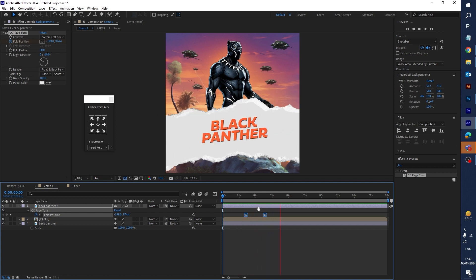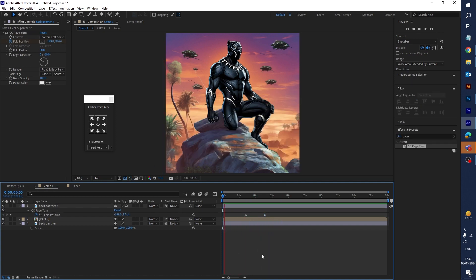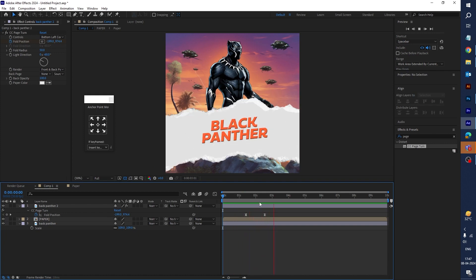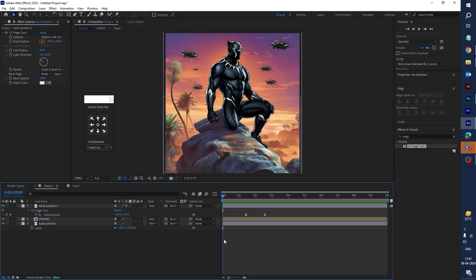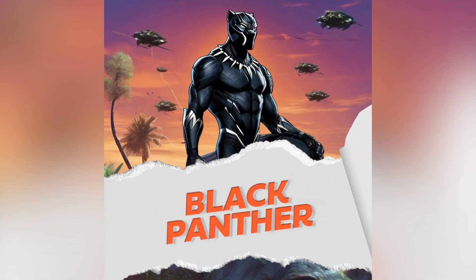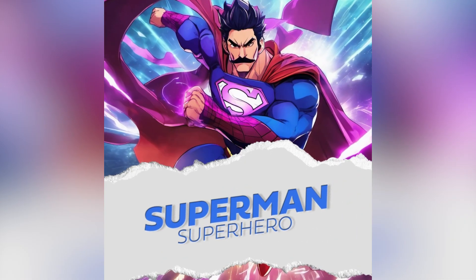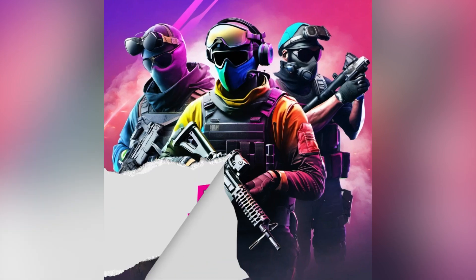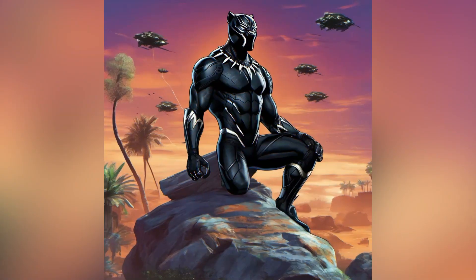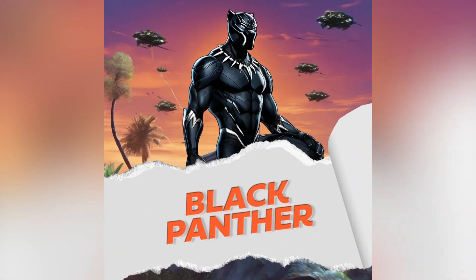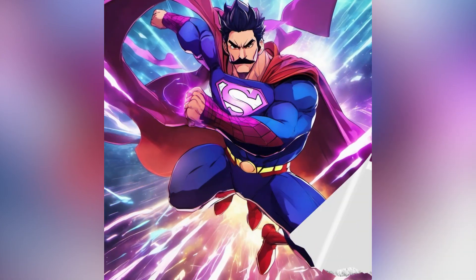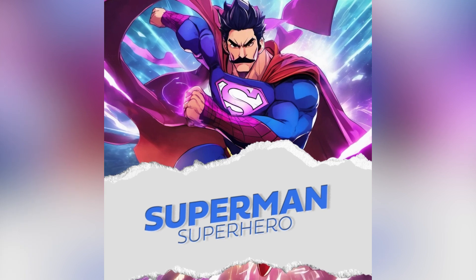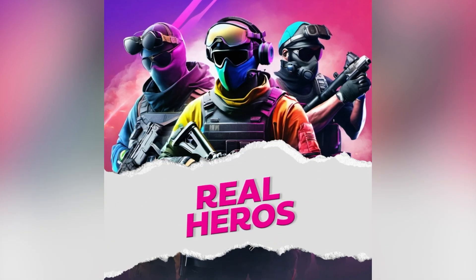Yeah, it looks like a paper tear effect — it looks very awesome! You can use this paper tear animation in your project to reveal text. If you like this video, please hit the like button and subscribe to my channel. Stay tuned for more updates like this. Thank you for watching — see you next time!